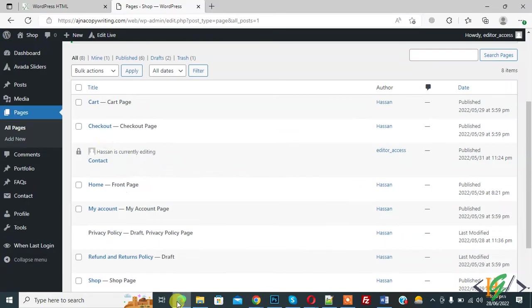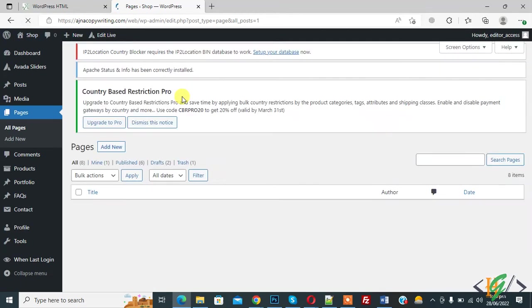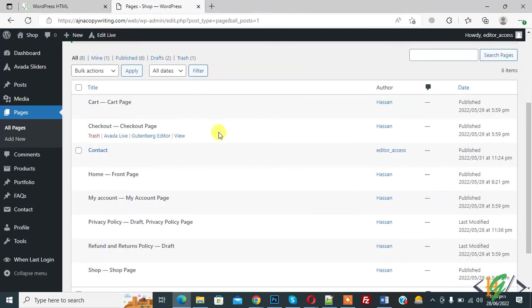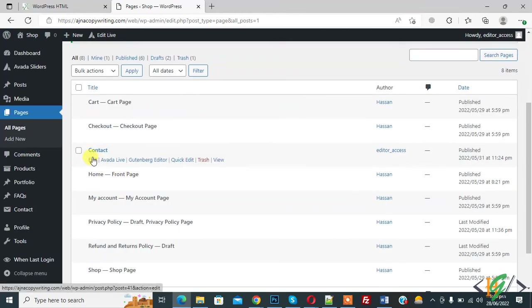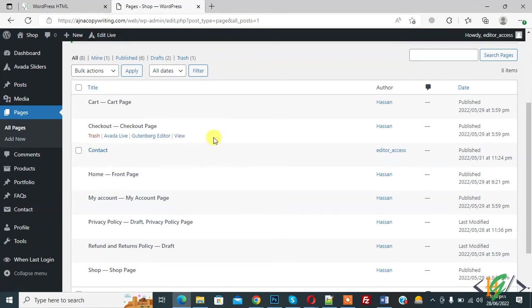Here you see we disable edit others in post and pages. Now go to editor access again and refresh the page. And now here you see only editor has contact page access remaining. They can view but they cannot delete or edit any page.